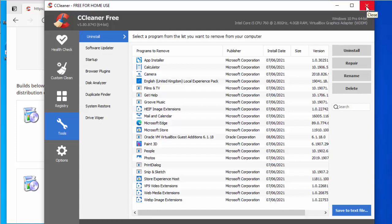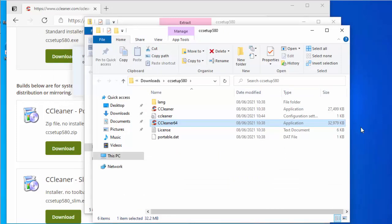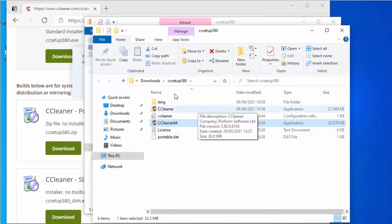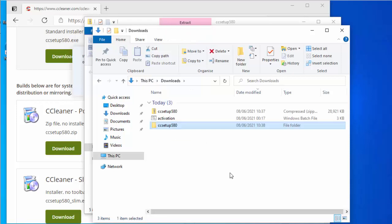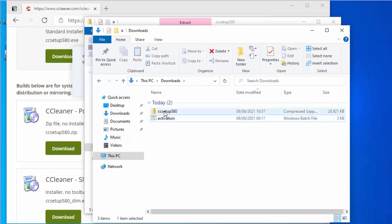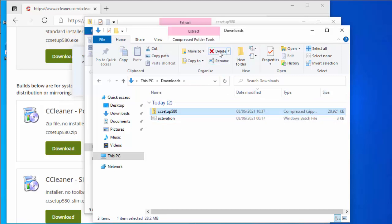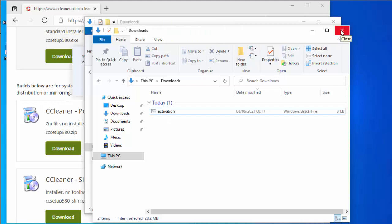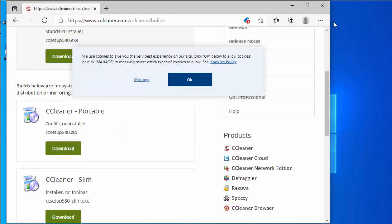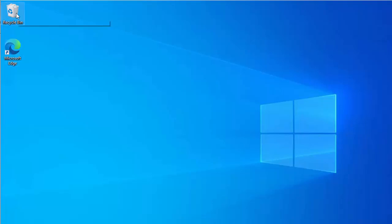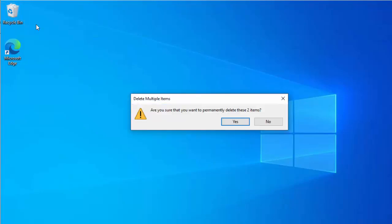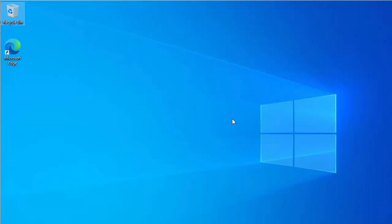Once done, close CCleaner. Go to your Downloads folder, select the CCleaner setup files and delete them, then close the downloads window and the browser. Optionally, right-click the Recycle Bin and click 'Empty Recycle Bin', then click Yes.